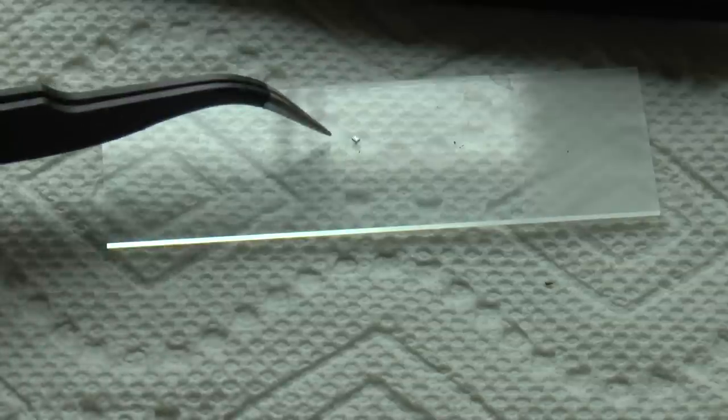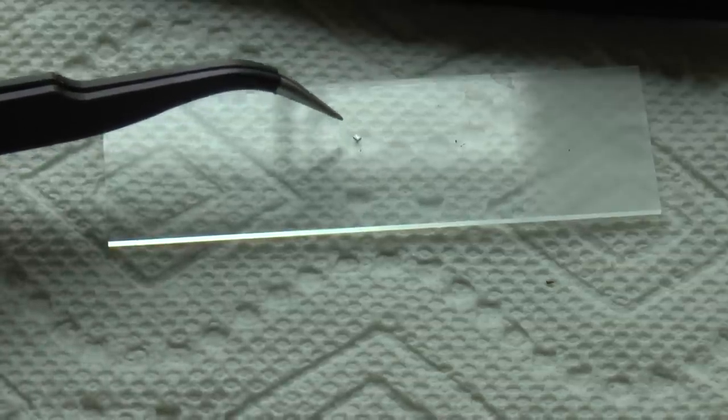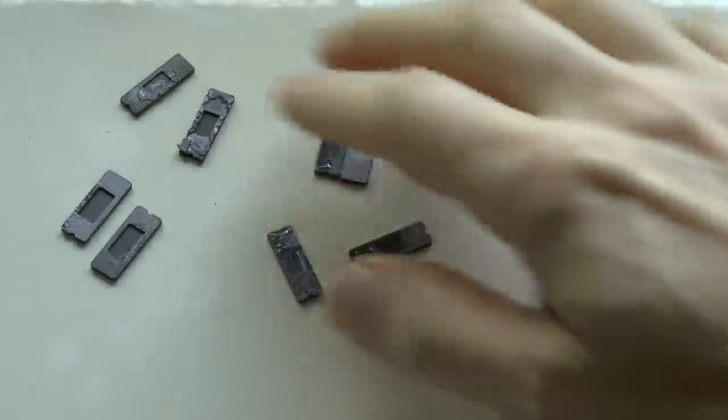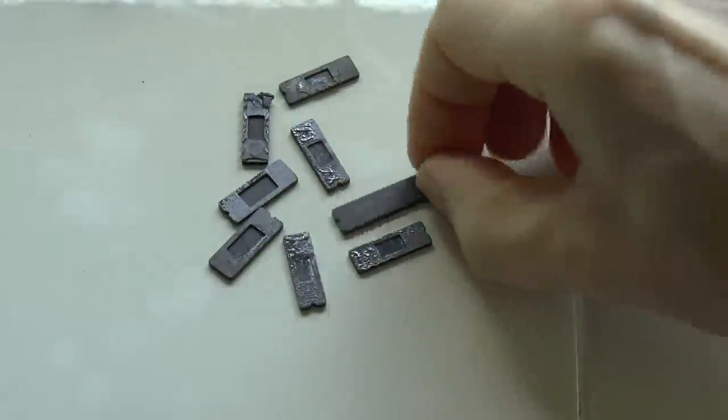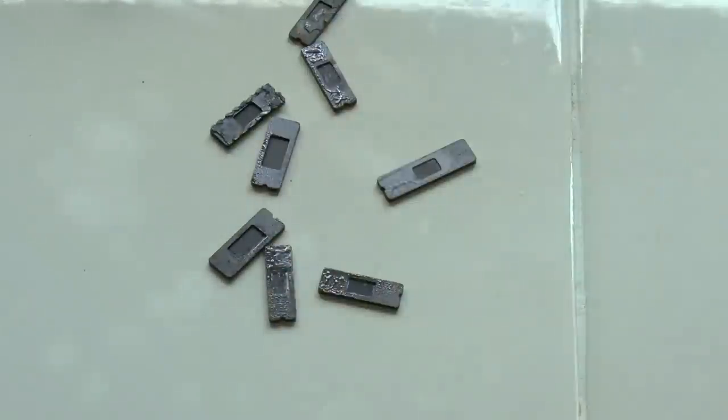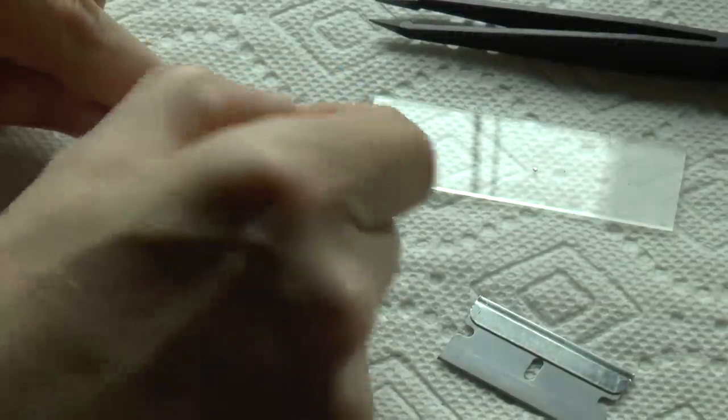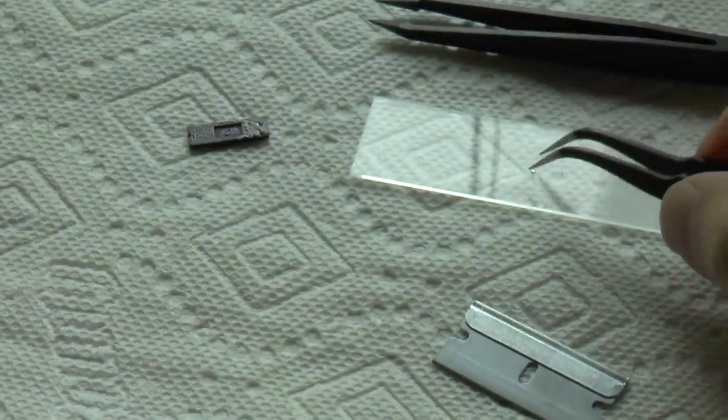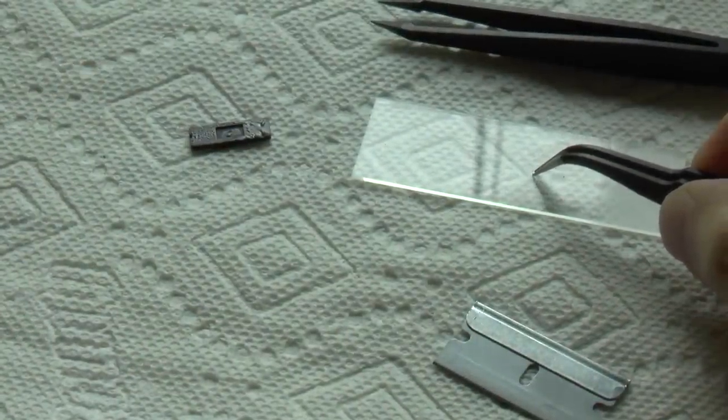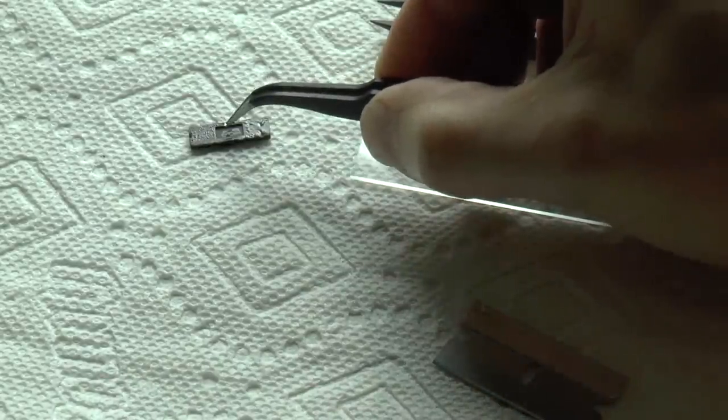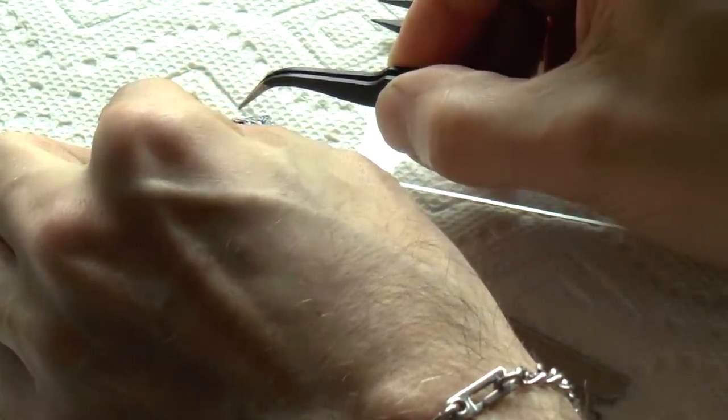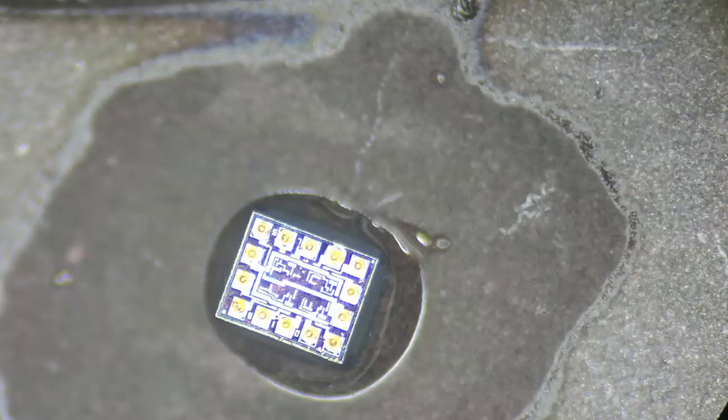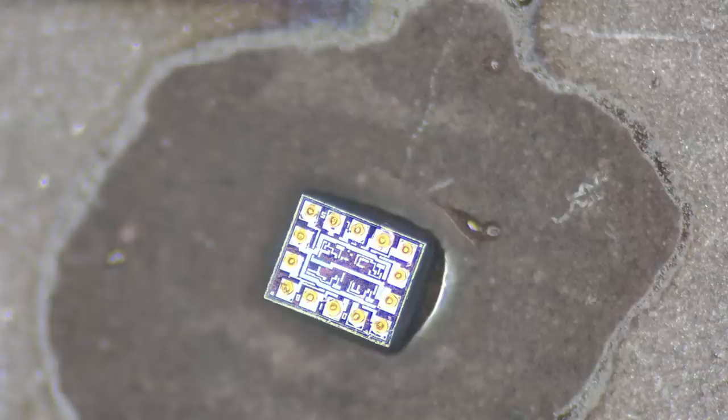Now, I need to fix the bare die to something convenient and less likely to blow away. I use the lids from ceramic chips, which have a nice flat surface. I use a drop of cyanoacrylate glue and spread it around. The die doesn't have to be perfectly straight since I can compensate by rotating the microscope stage, but of course it does have to be right side up. Then, I just have to wait for the glue to dry before I can move on.